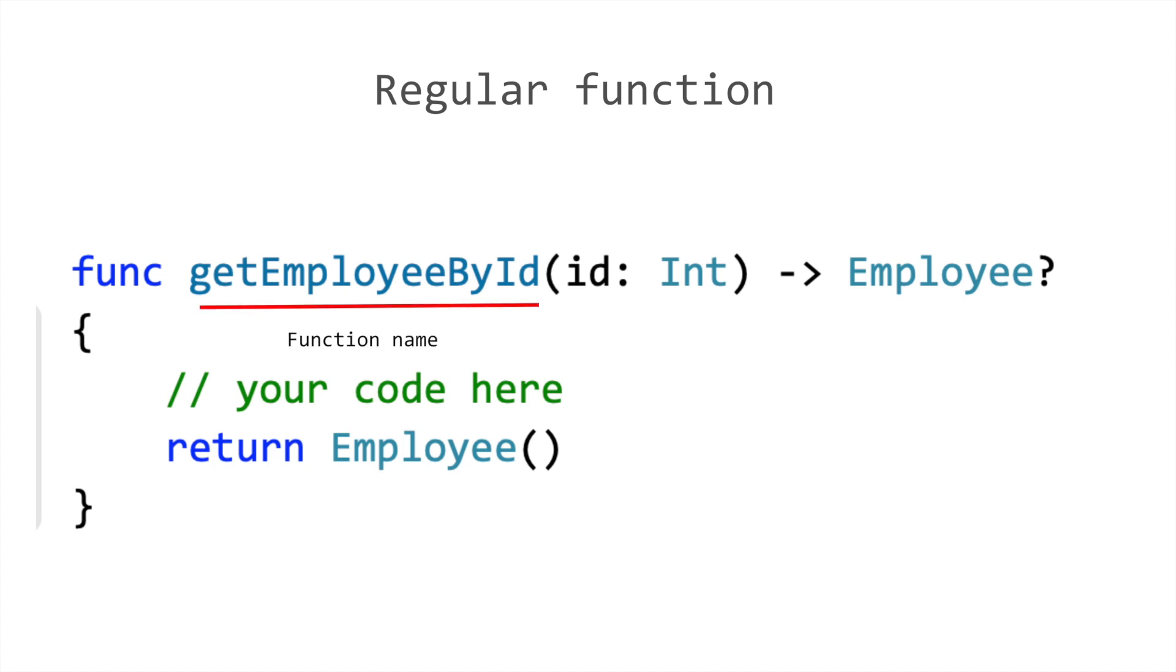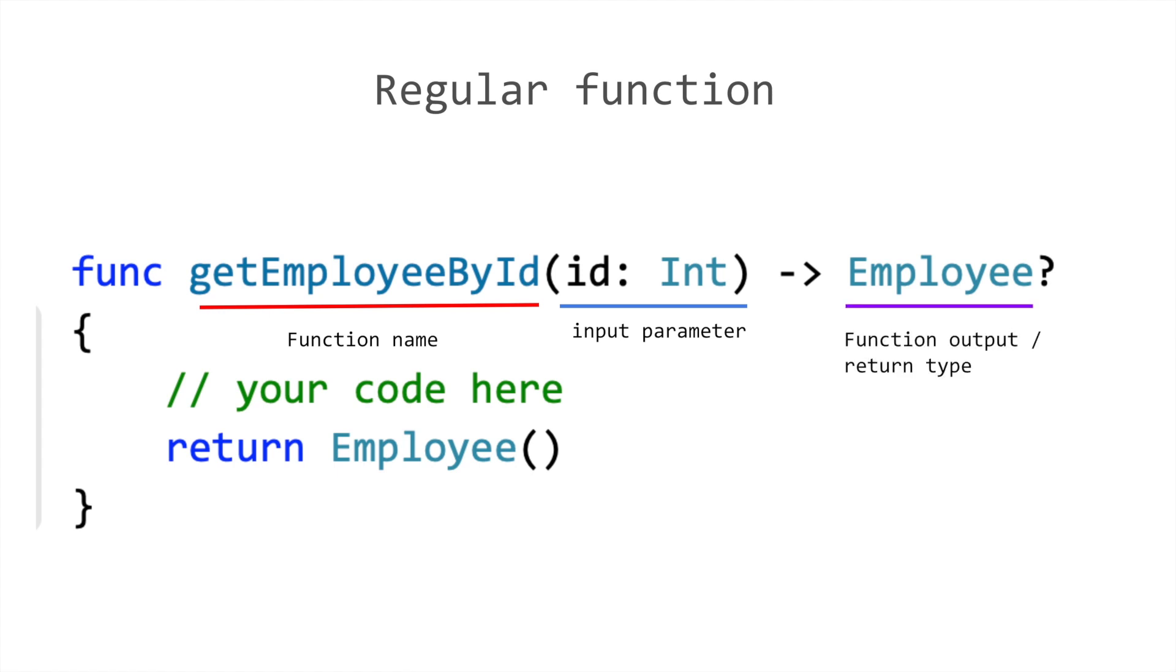GetEmployById is the function name, which accepts a single integer value as its input parameter. And the output or the return type is an optional employee object. Optional employee object is why we use the question mark to indicate the optional type.